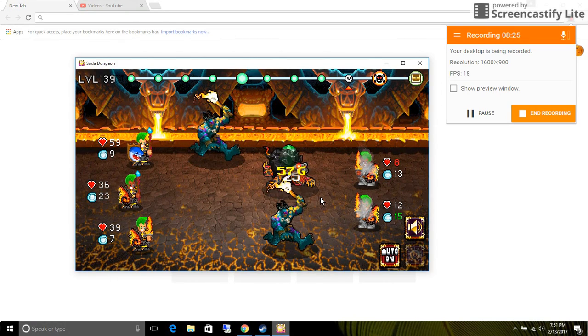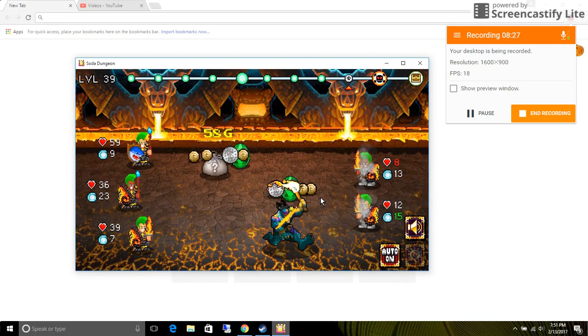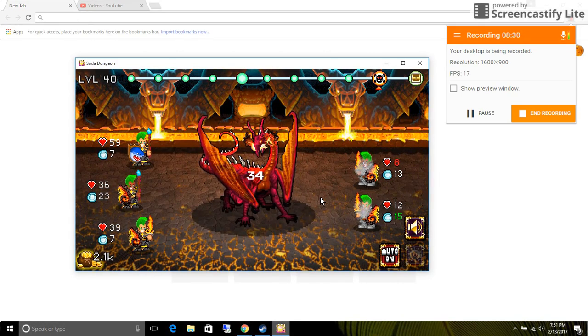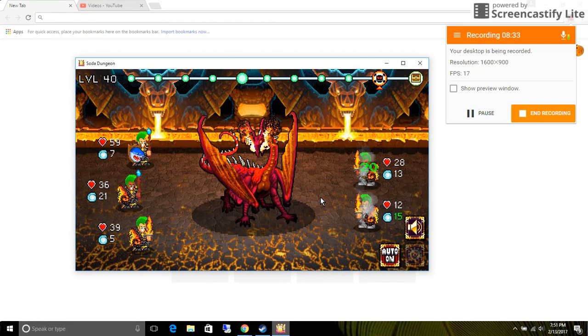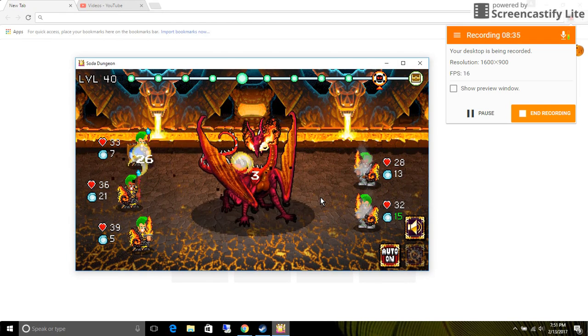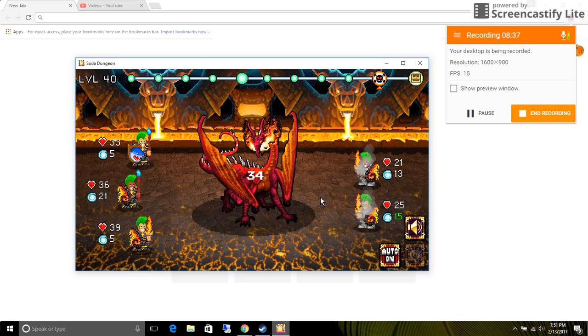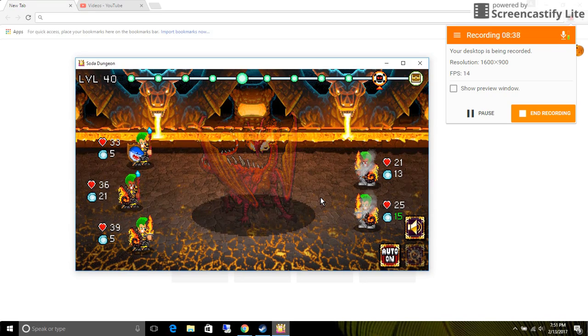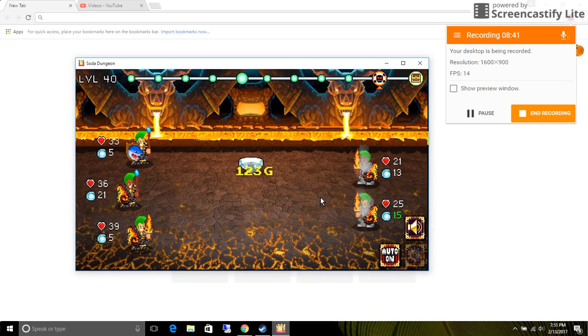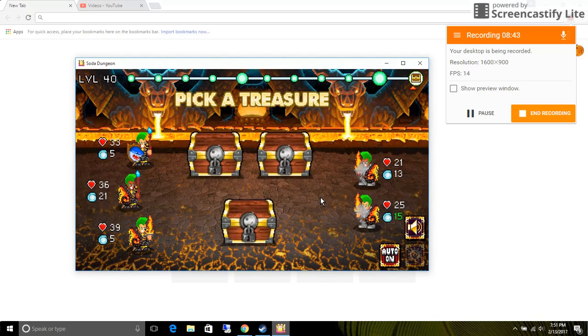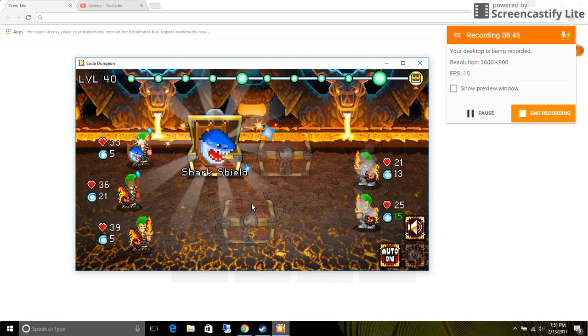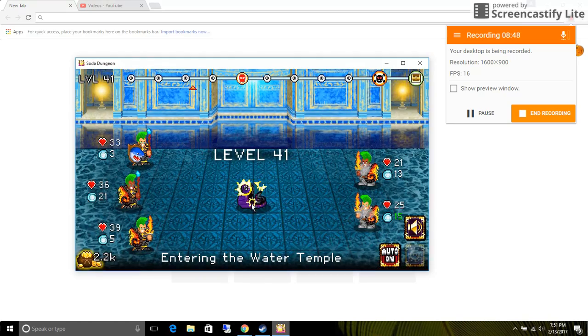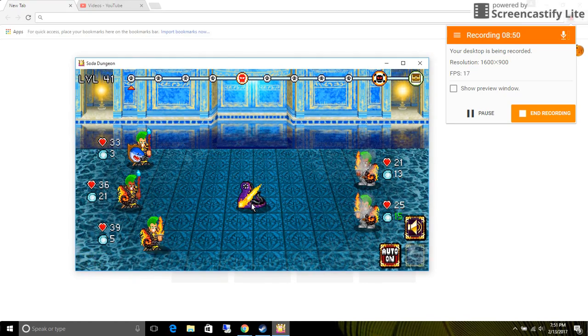Oh no he's gonna die. I can't help him. Nobody has the heal thing. He does and he does. Those two have the heal. I don't. Oh, treasure. Yay, give me something good. Shark Shield, that's good. I like Shark Shield.